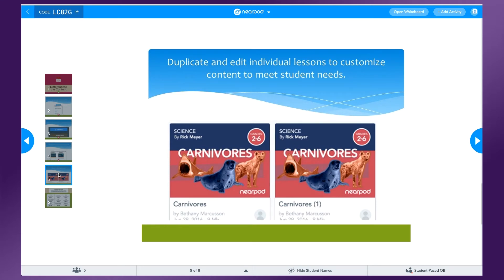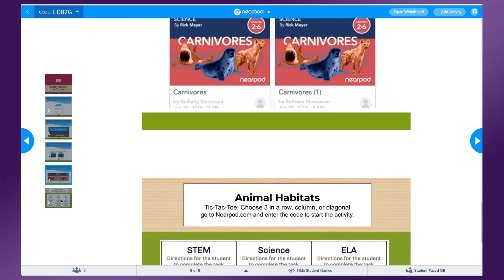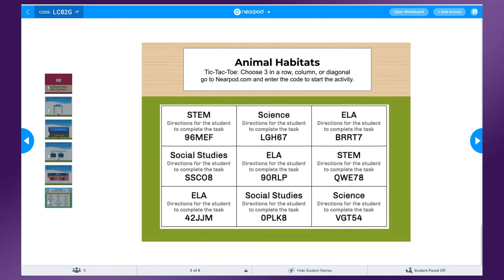Additional supports might include vocabulary words that appear in the lesson, videos with checks for understanding, or additional instructions. Choice boards allow students to direct their own learning and give them the ability to work independently.